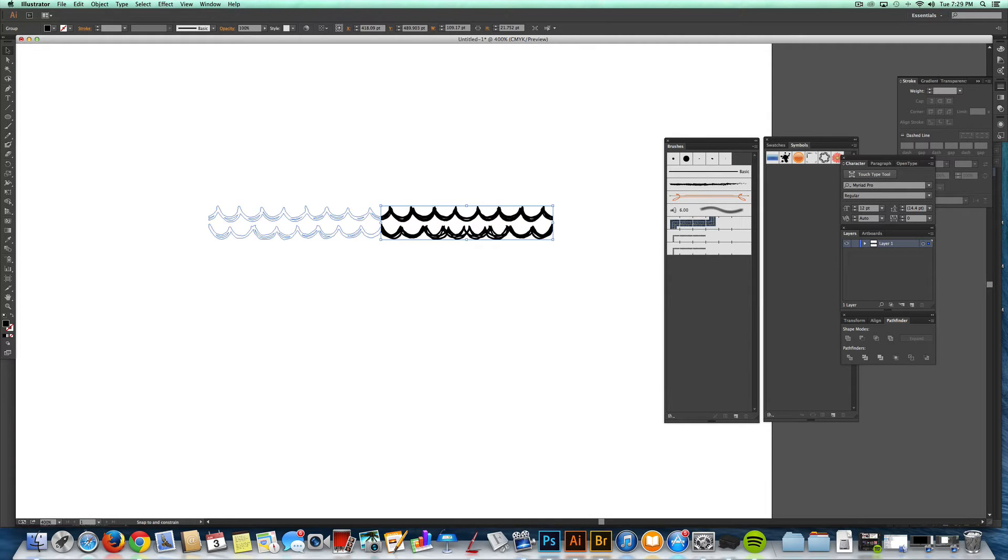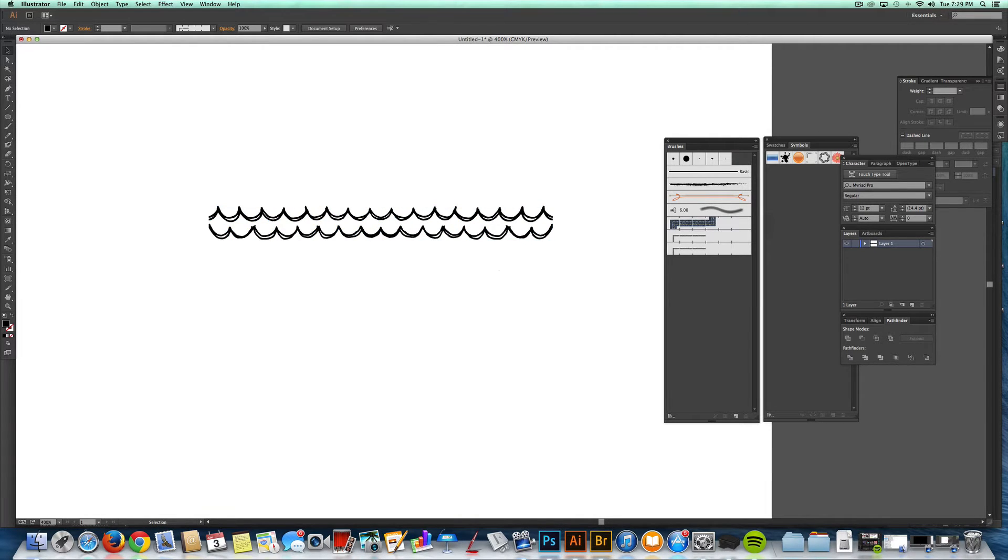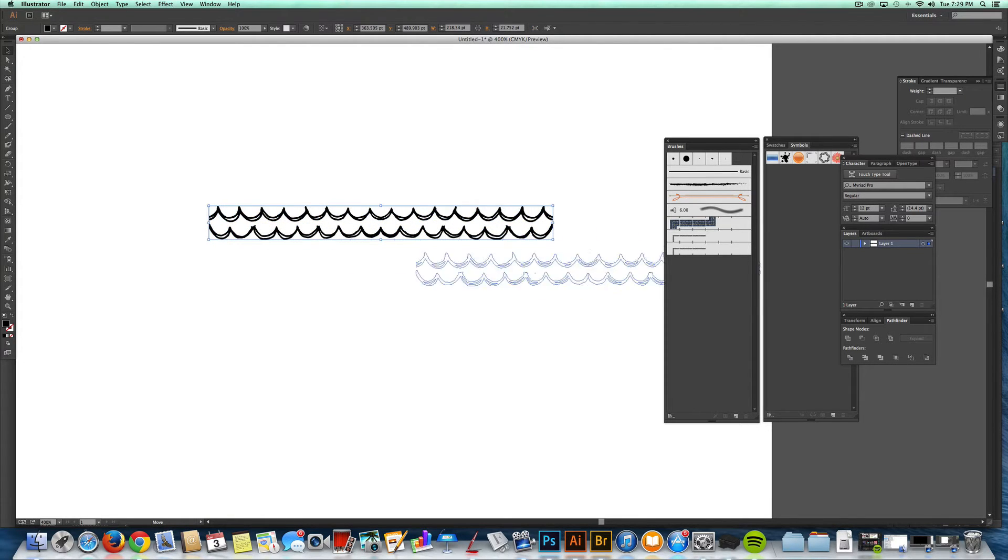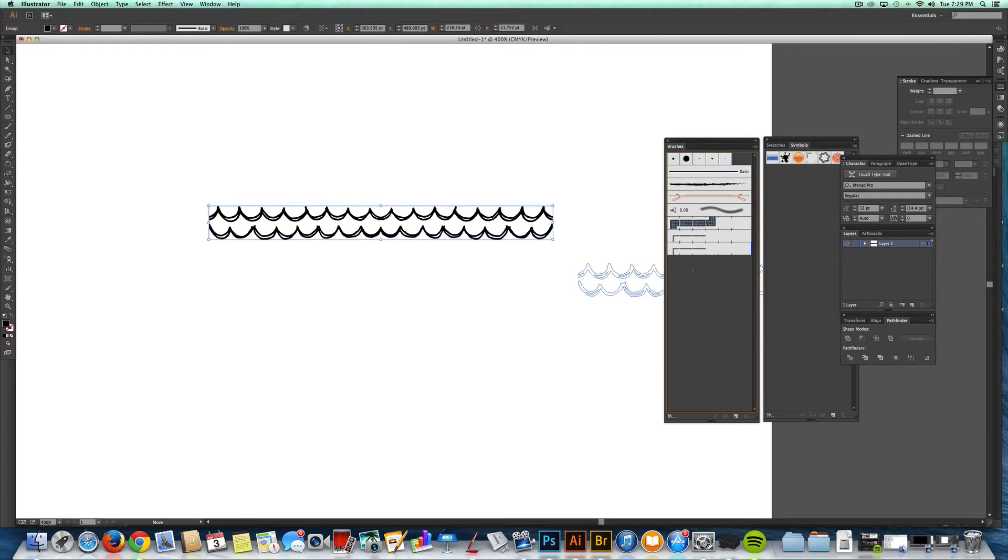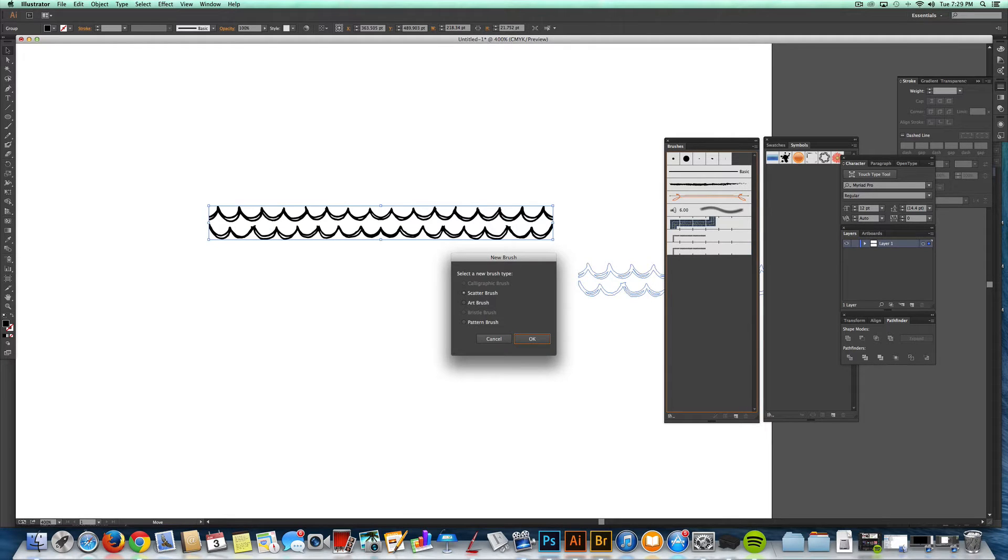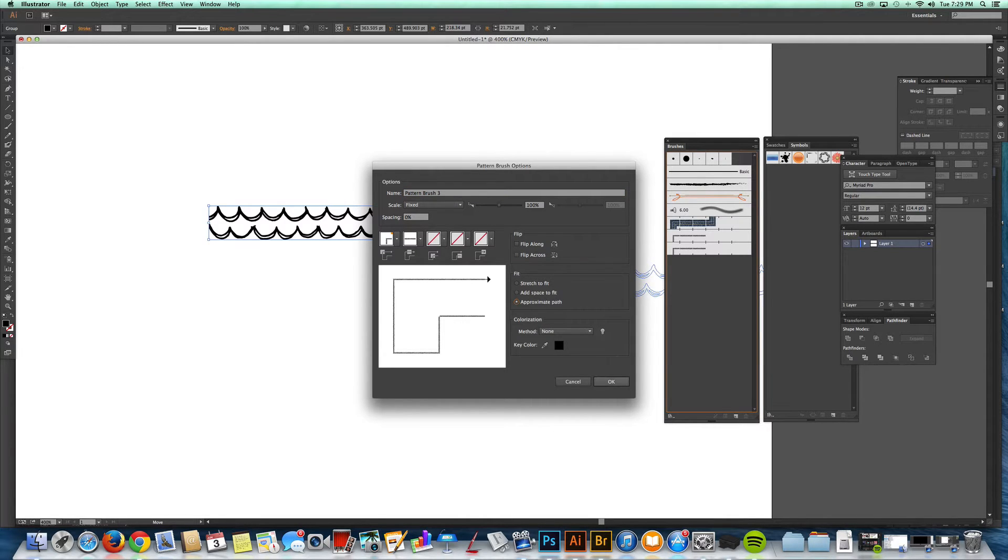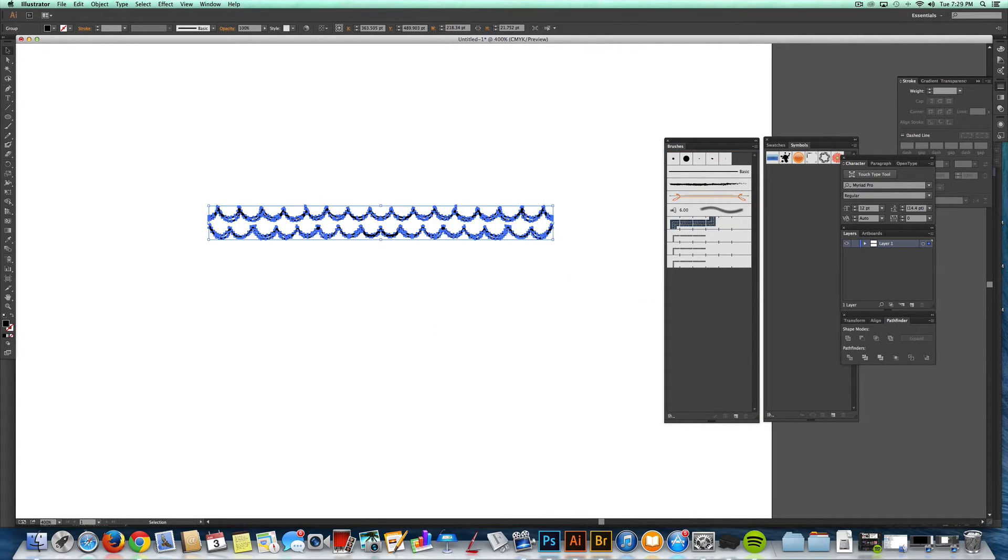And I'll just drag that over until it snaps right into place. And then I select the whole thing and drag it into my Illustrator brushes palette. Select Pattern Brush, hit OK, hit OK, then select Approximate Path, hit OK again.